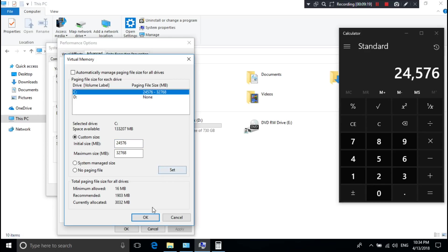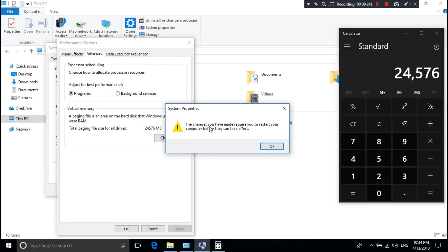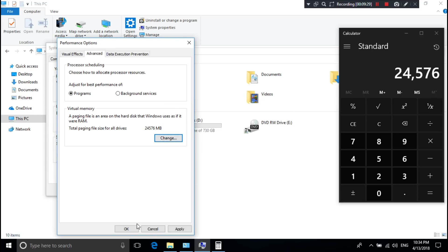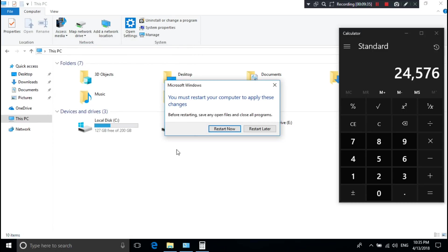Click OK. You should see the message: 'The changes you have made require you to restart your computer before they can take effect.' Click OK, then click Apply, then OK and OK.